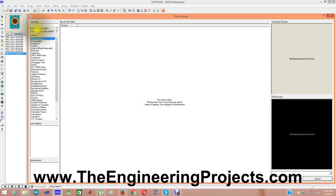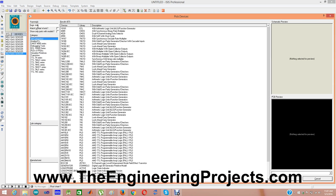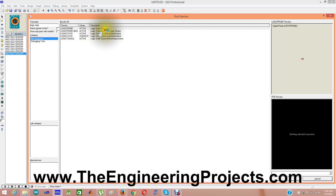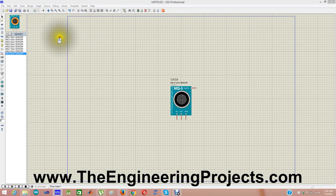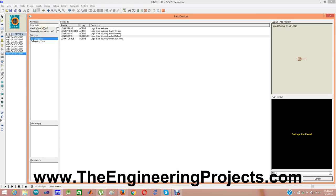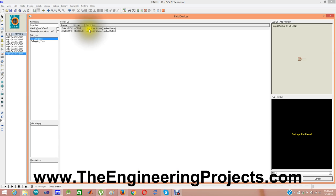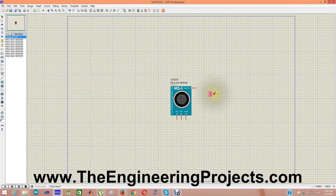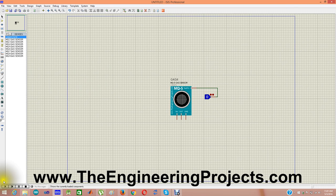Another thing I'm going to use is logic state and I'm going to select this one, logic state, and I'm going to simply connect it with this test pin.